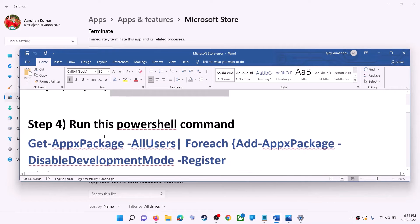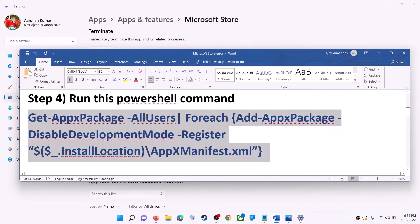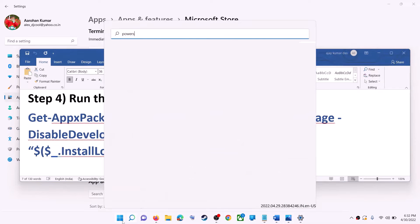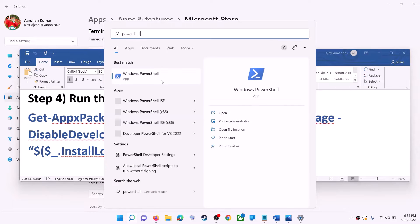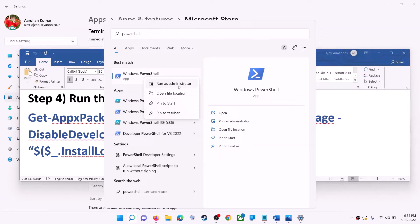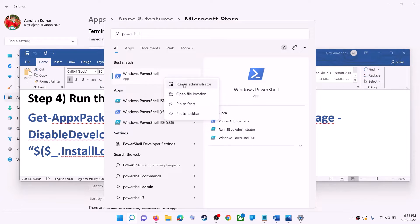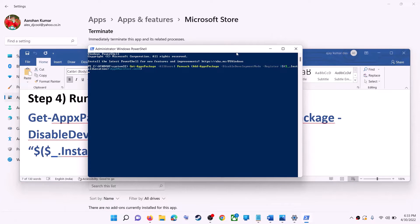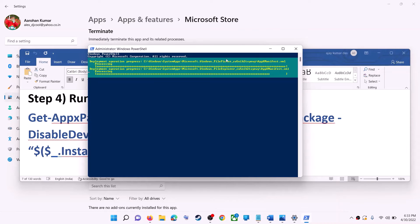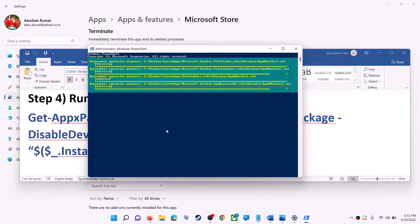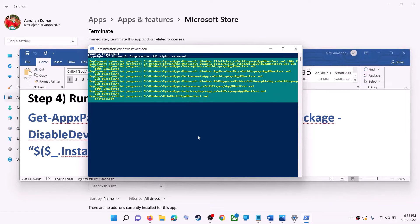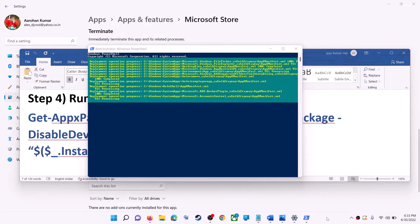If you're still receiving the error, run a command provided in the video description — copy it. Type PowerShell in the Windows search box, right-click on Windows PowerShell, and click on Run as Administrator. Click Yes to allow. Paste the command, hit the Enter key, and let the process complete. This process will take some time. During this process you may see errors in red — just ignore them and let the process complete.